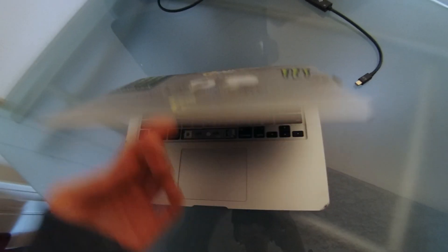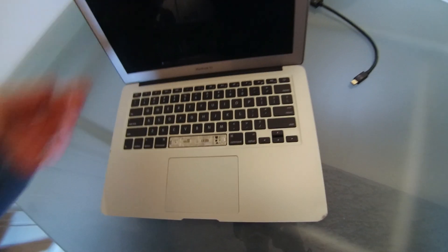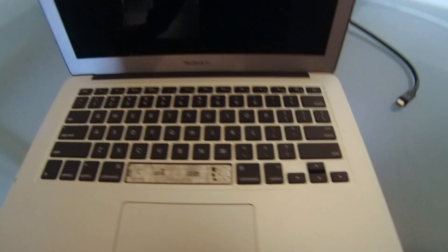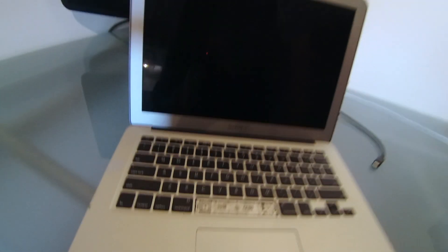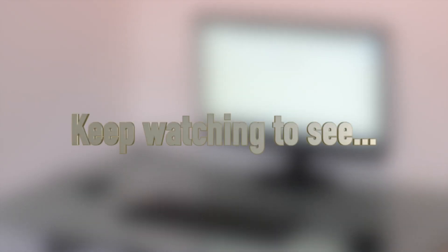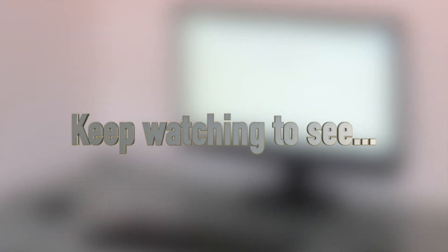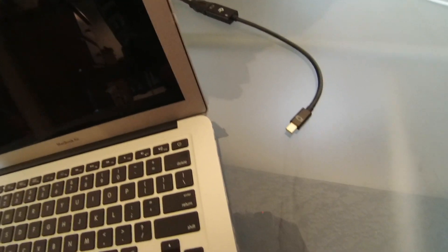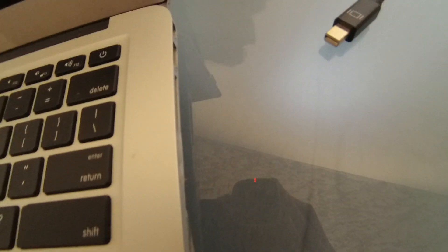Hello and welcome back. In this video, I convert this old broken MacBook Air into a fully functional Linux desktop. Stick around, because there are definitely some mishaps and discoveries you'll want to see. Let's get started.